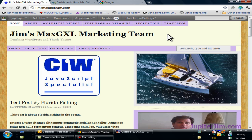Hi everyone, this is Jupiter Jim from jupiterjim.com. I'm at my demonstration blog, Jim's Max GXL Marketing Team. This demonstration blog uses WordPress version 3.1.3 along with the Thesis theme version 1.8.1. You do not need to be using the Thesis theme or any particular theme in order to follow along with this particular video tutorial.